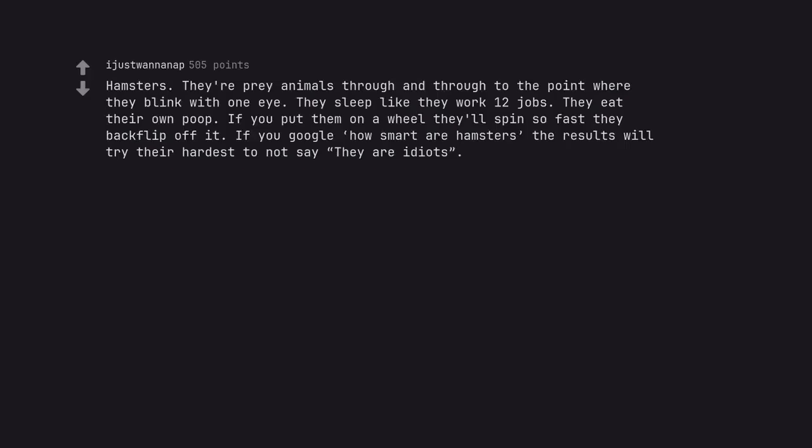Hamsters. They're prey animals through and through to the point where they blink with one eye. They sleep like they work 12 jobs. They eat their own poop. If you put them on a wheel they'll spin so fast they backflip off it. If you Google how smart are hamsters, the results will try their hardest to not say they are idiots. They are my absolute favorite animal.